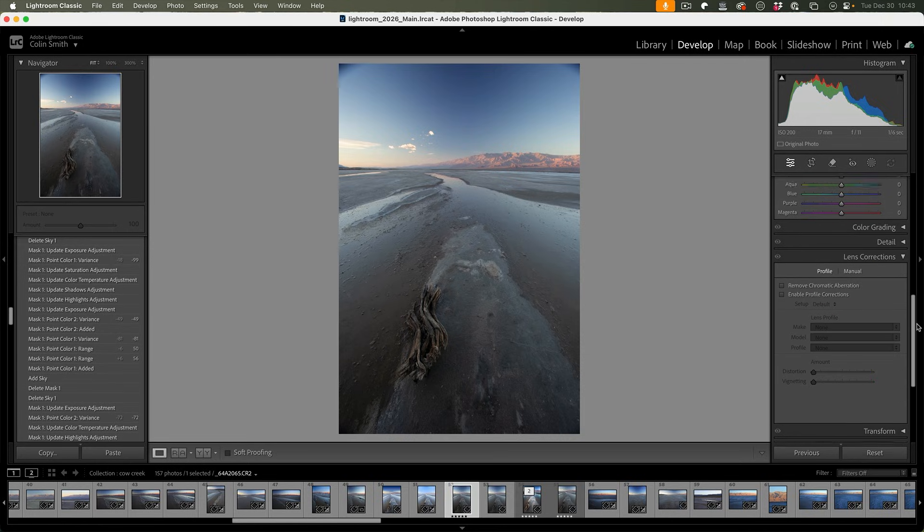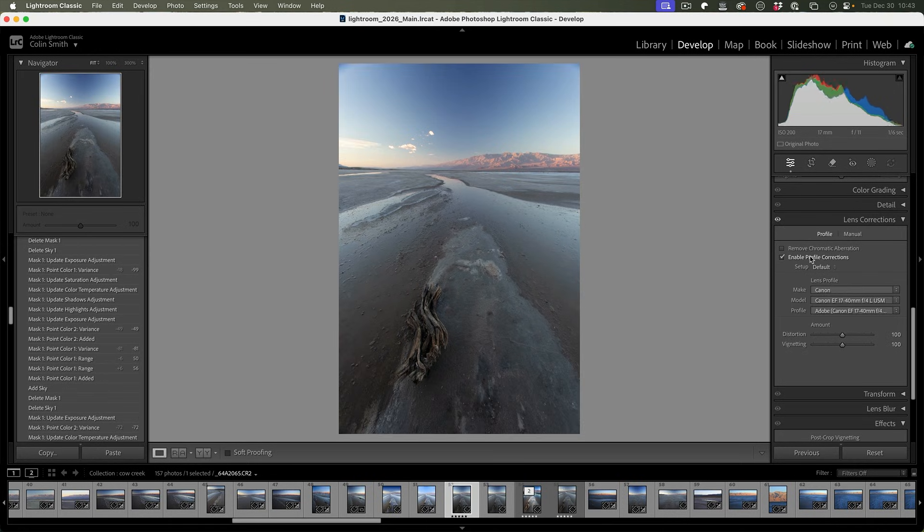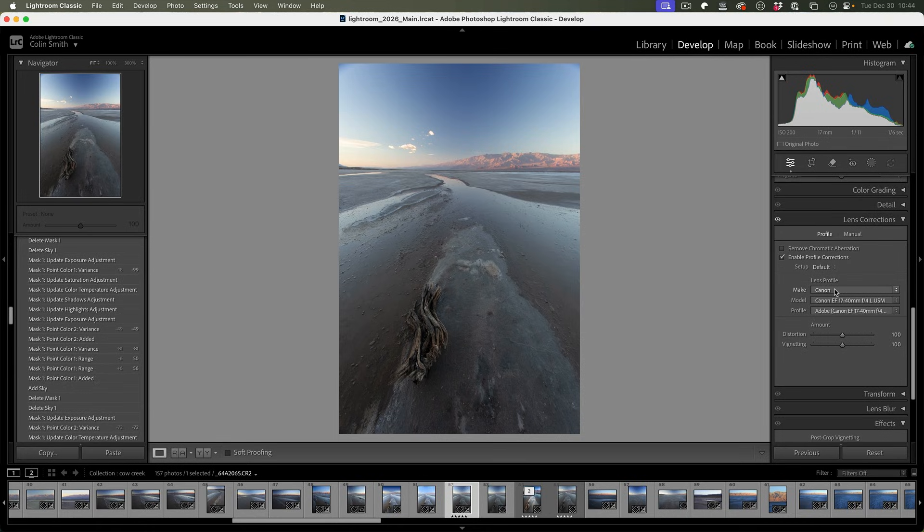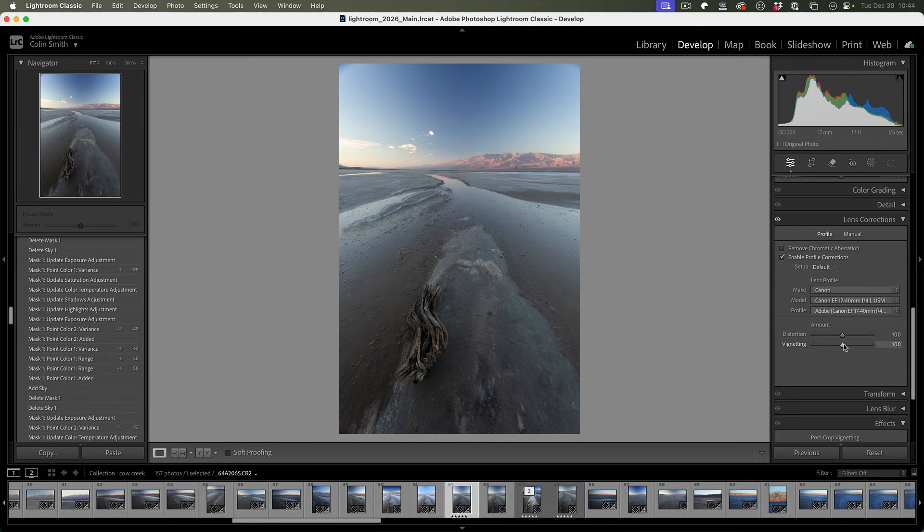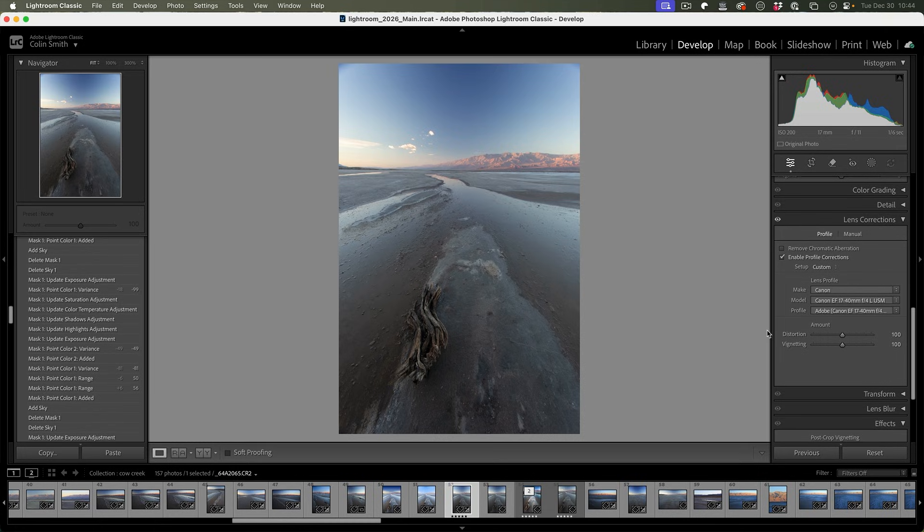So let's go down and we're going to see lens correction here, and we're just going to enable profile corrections. Notice this does a lot to fix the vignette. Of course, it's still there, but it's definitely making things a little bit easier. And what it's doing is it's applying the camera and the lens that we've used. And part of this also gets rid of some of the vignetting. We could even adjust this if we wanted, but we're not going to do it this way.